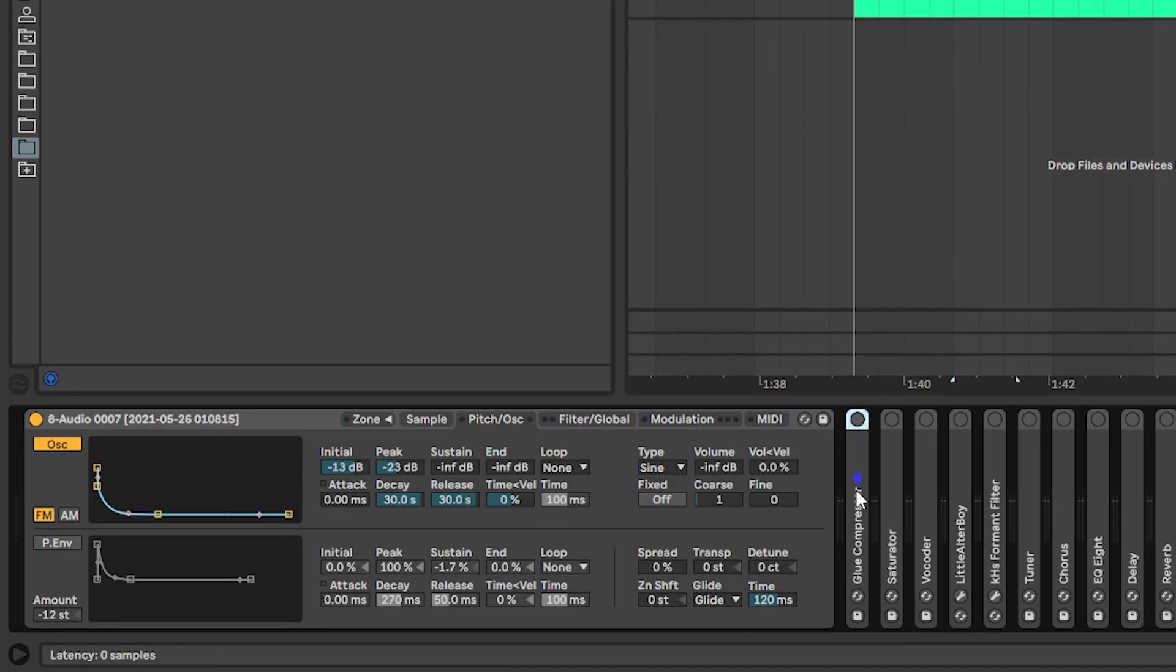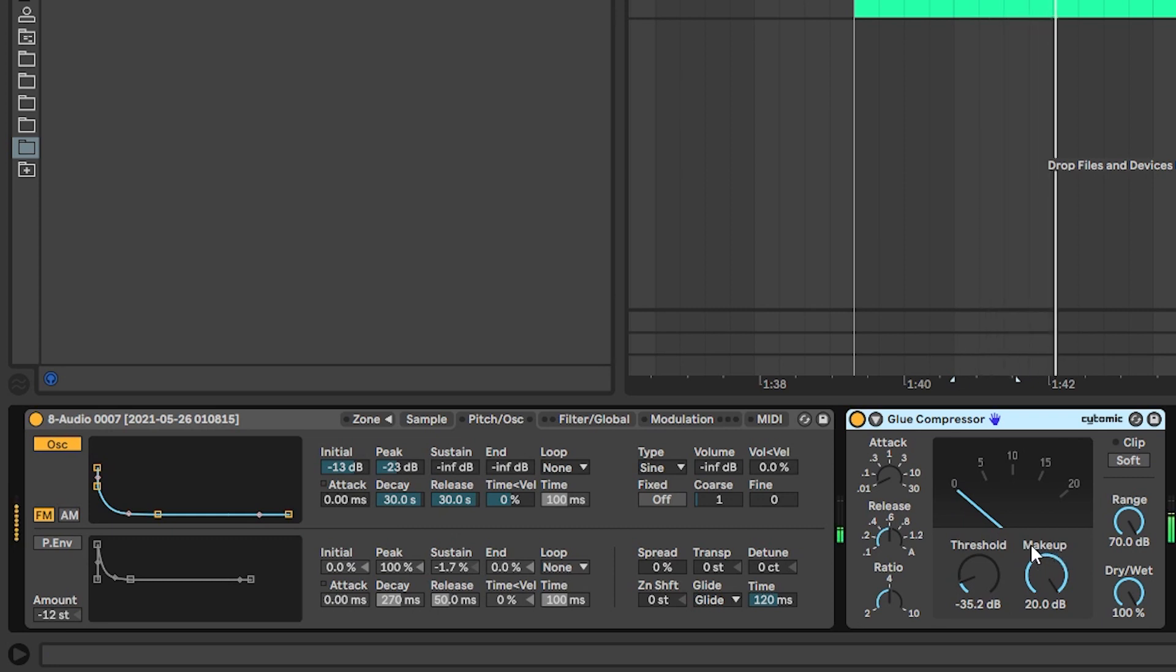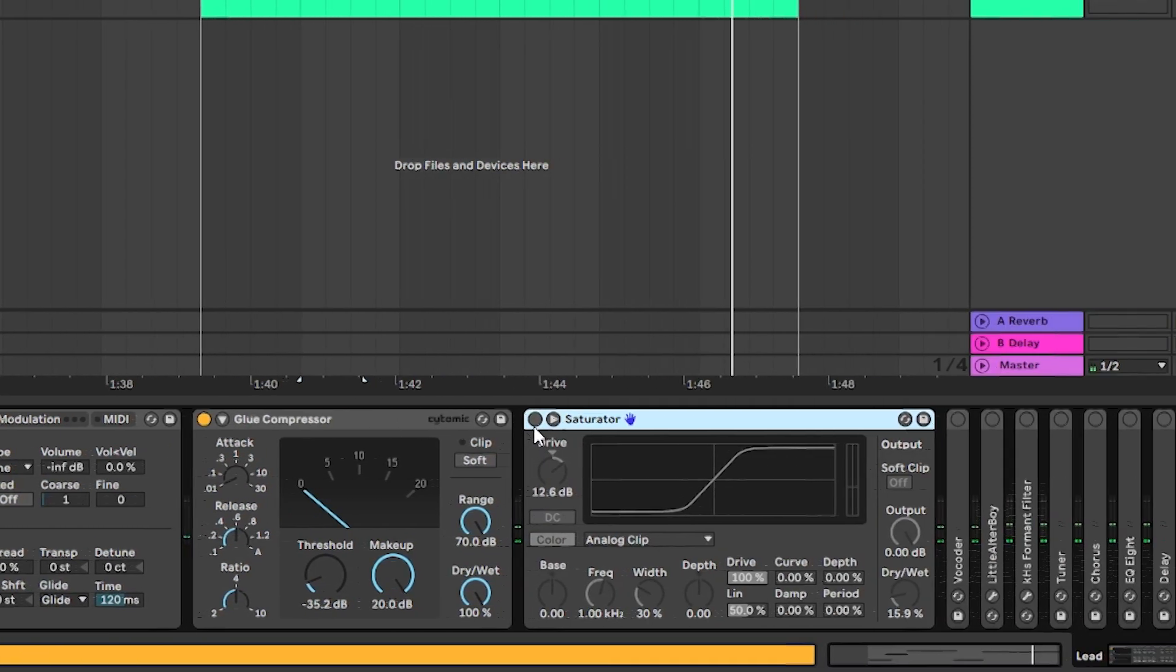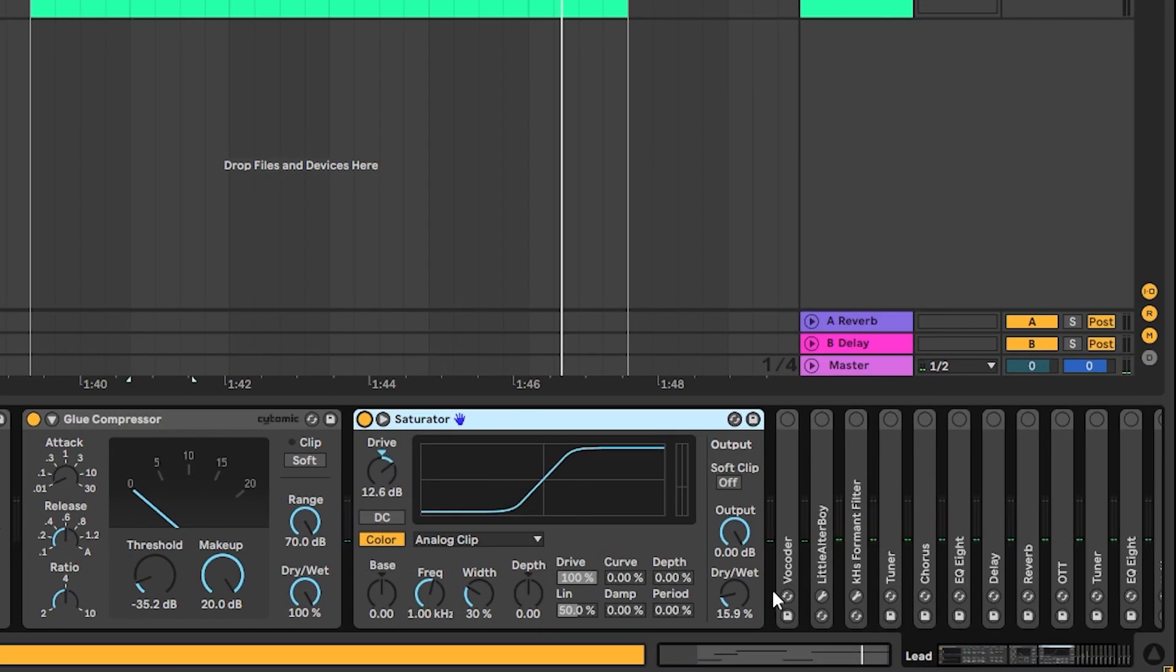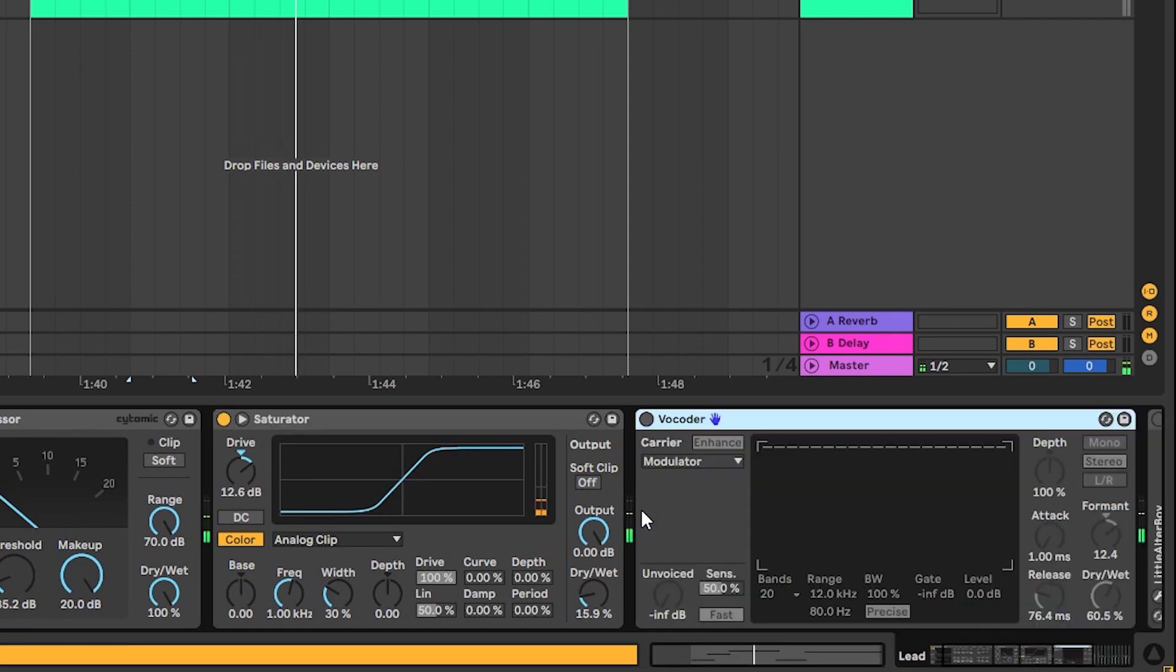So now talking about post processing, we have a compressor to boost the gain of this. Then we have a saturator to add more harmonics.